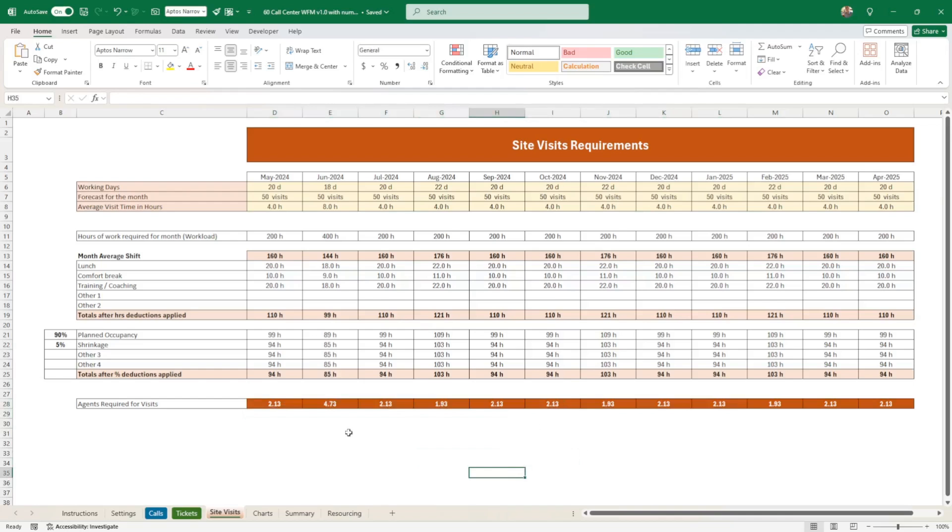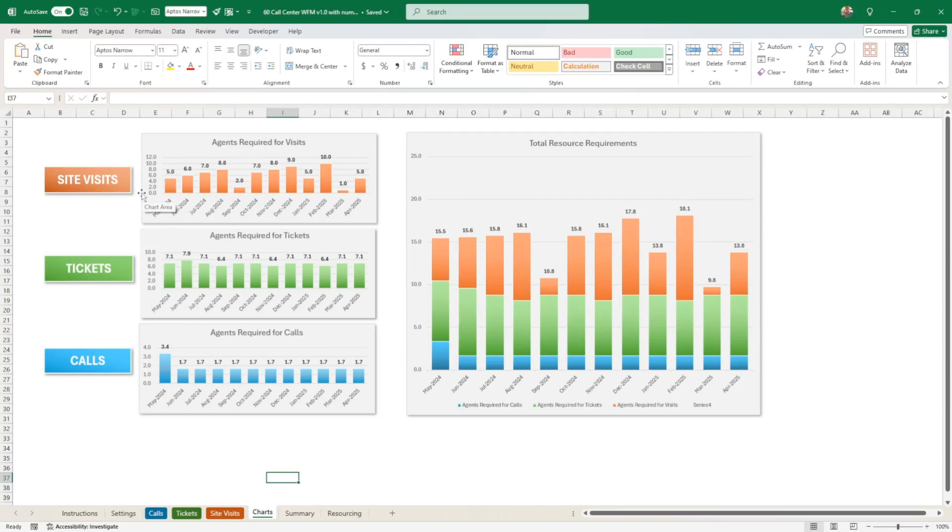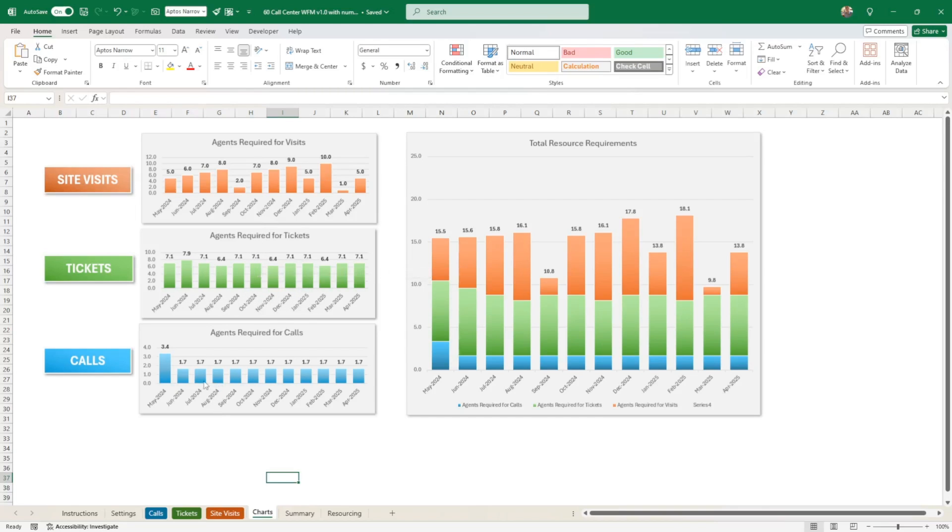So once you've done calls, tickets, and site visits, it's time to go to charts. So you go to charts. So that gives you trends. Charts are best for trends, I believe. So here you have the site visits, how many you require. Here you have the tickets, how many you require. They put the amount at the top. And here calls, how many are required. So quite consistent for calls here for every month, obviously. And that's it.